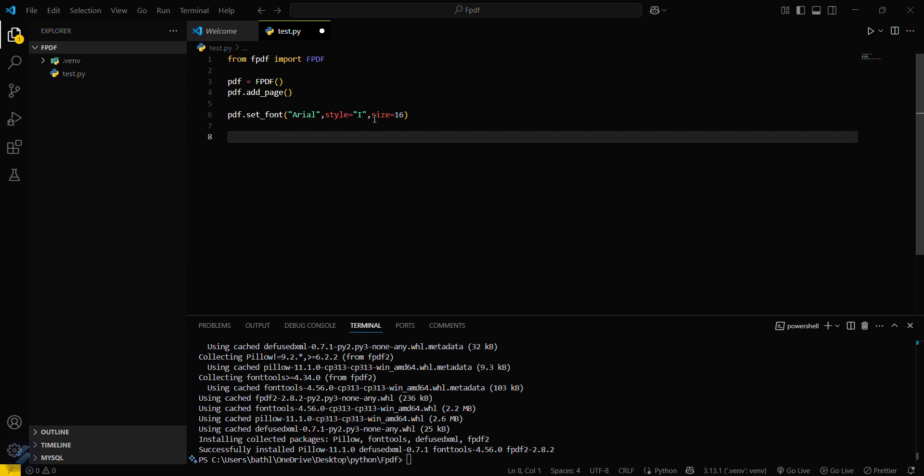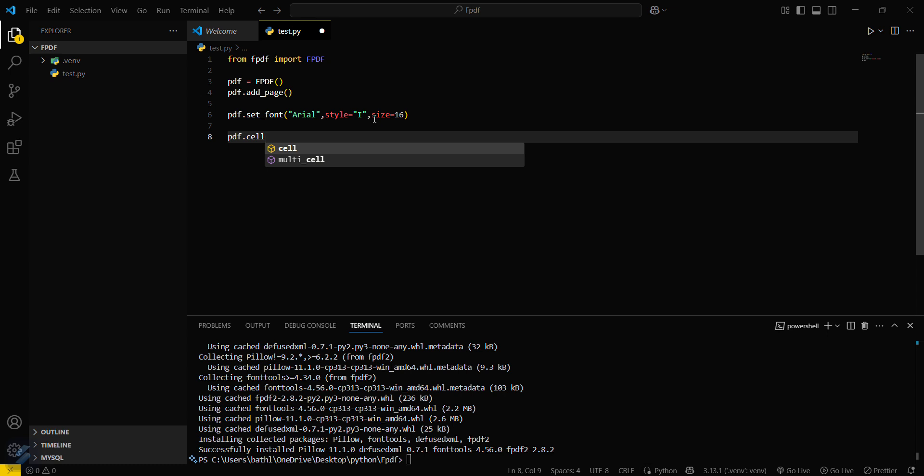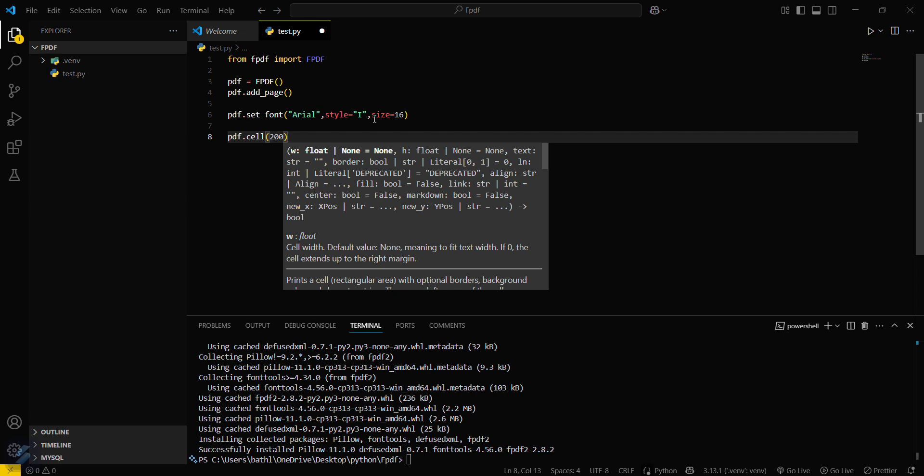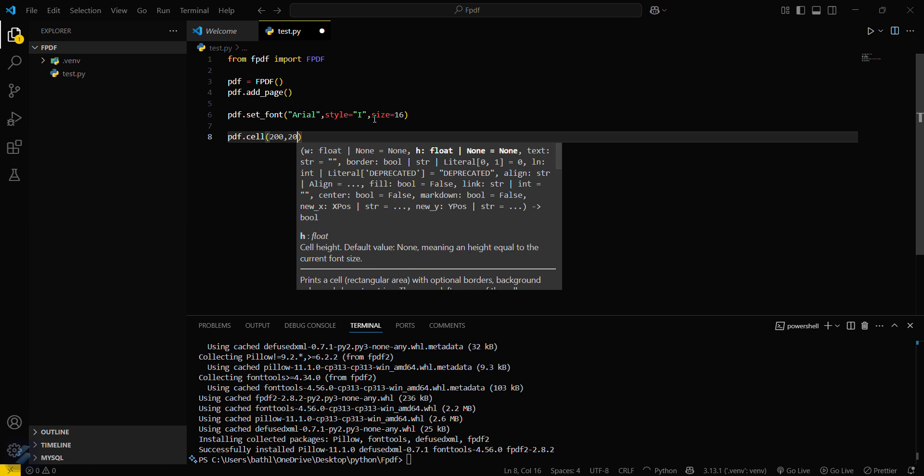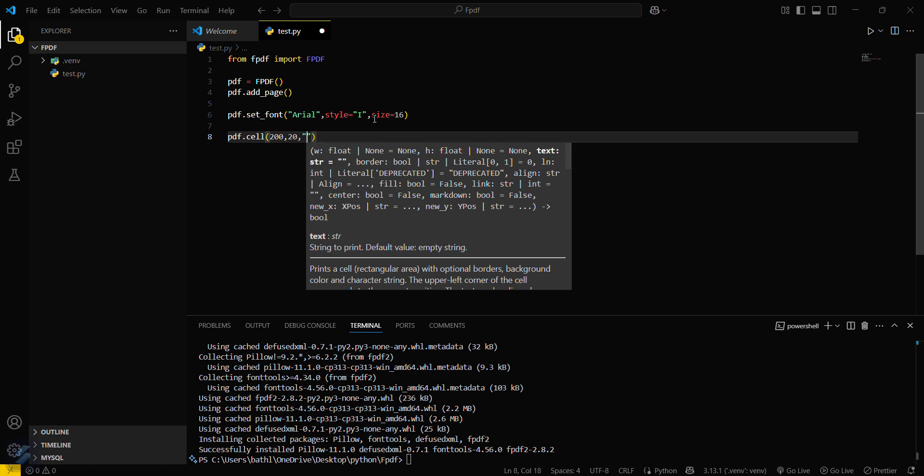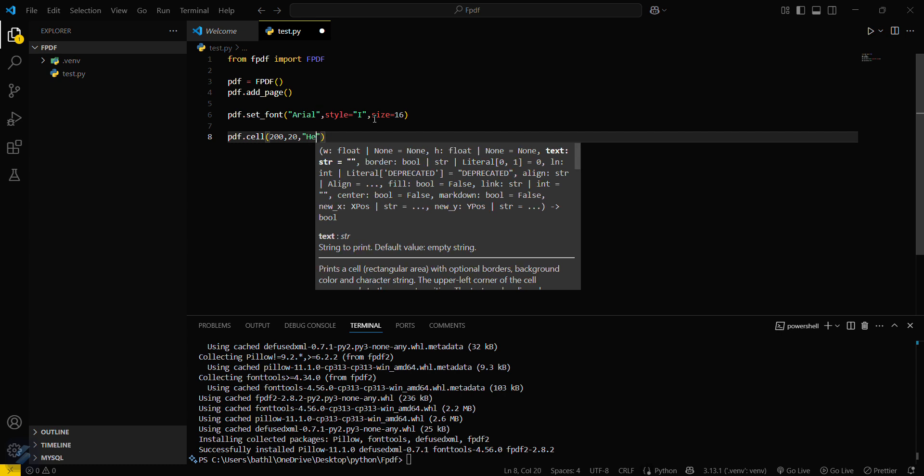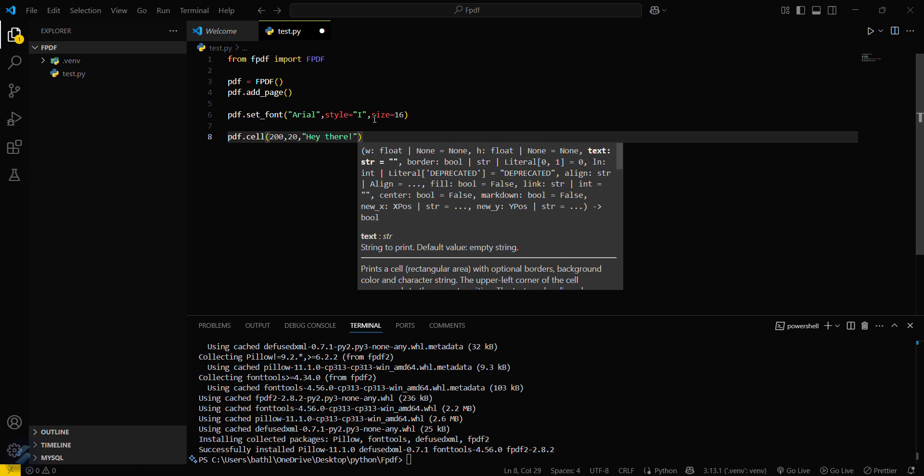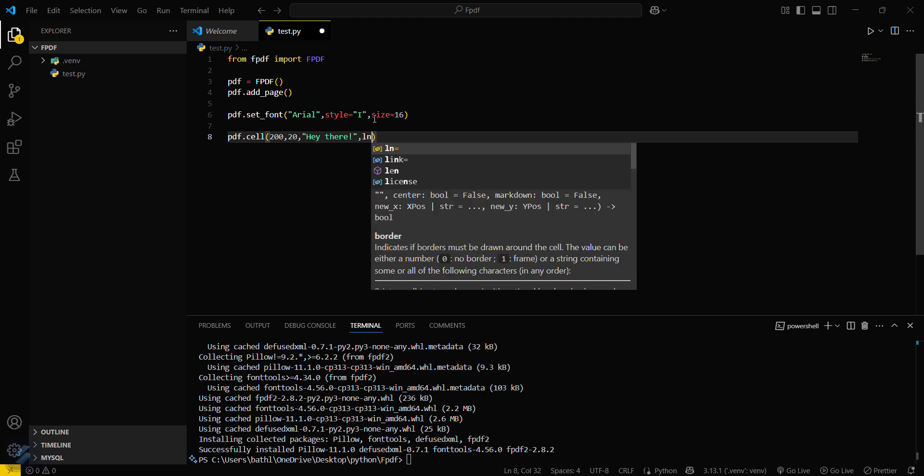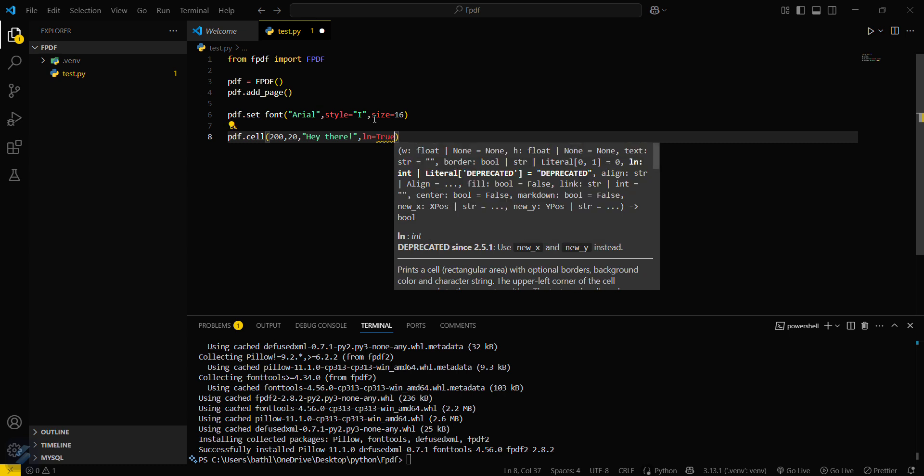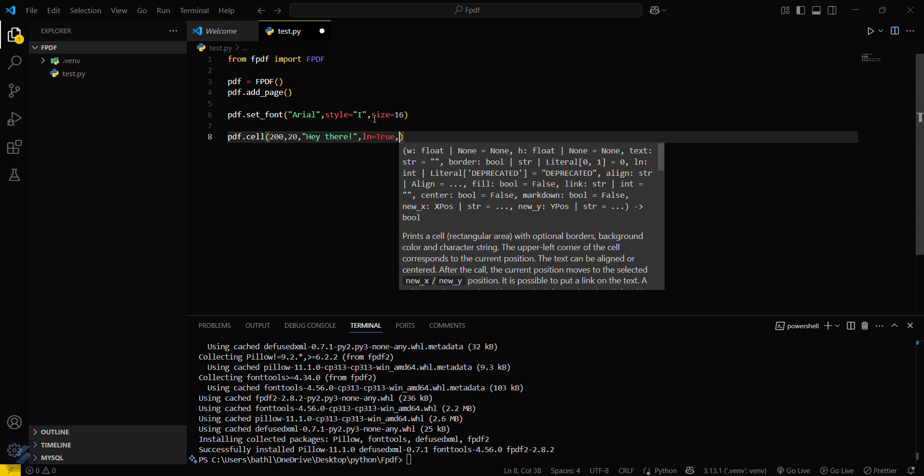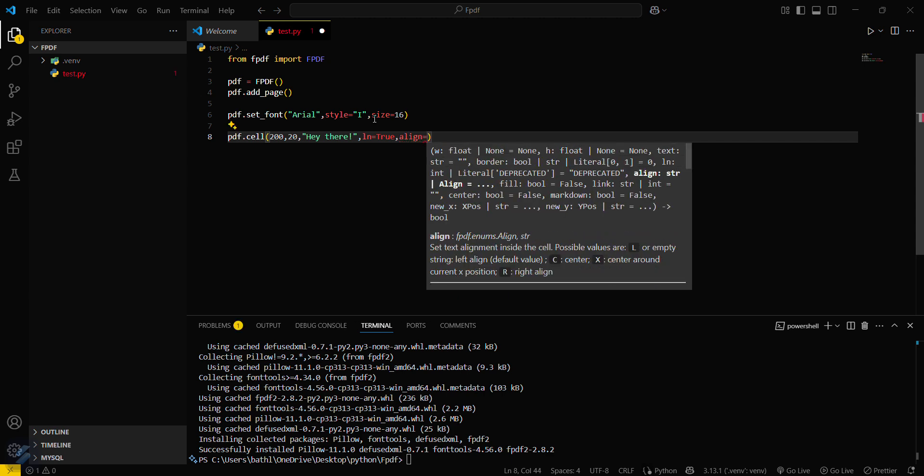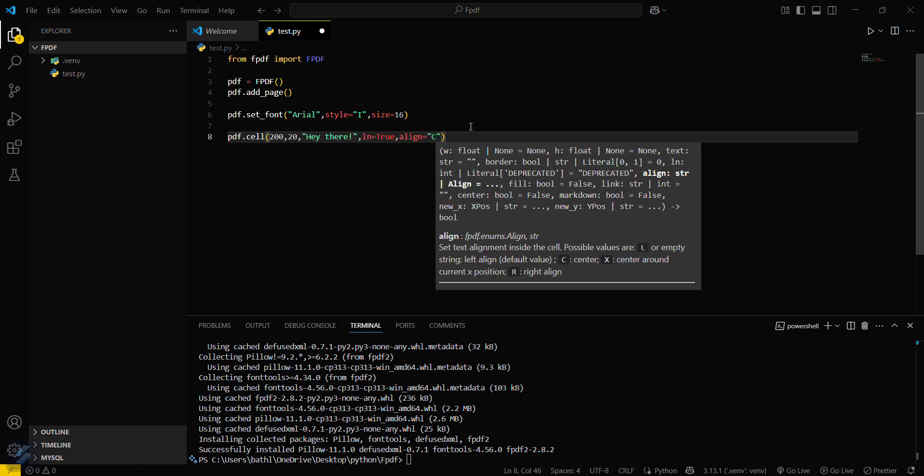Okay, so now I will type my basic message here. This will be pdf.cell. Now I have to define the height and width of that cell. Width will be, you can say, 200 and height will be 20. And then I will leave my message here. Let's say I will give a 'hello' there. Okay, now what I have to do is check for line change. If you want to change your line after this, then you can set this to true. And then you have to align your text. Align will be at center. I will align this at center.